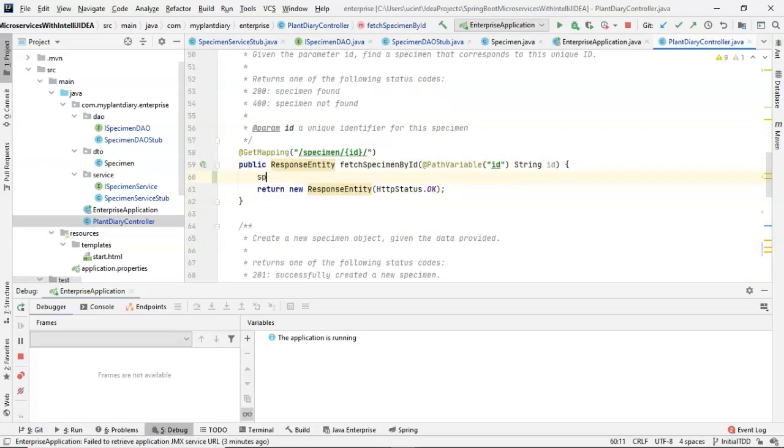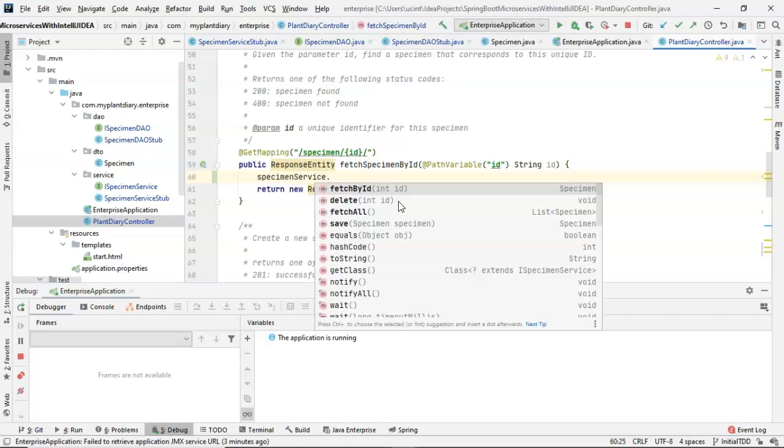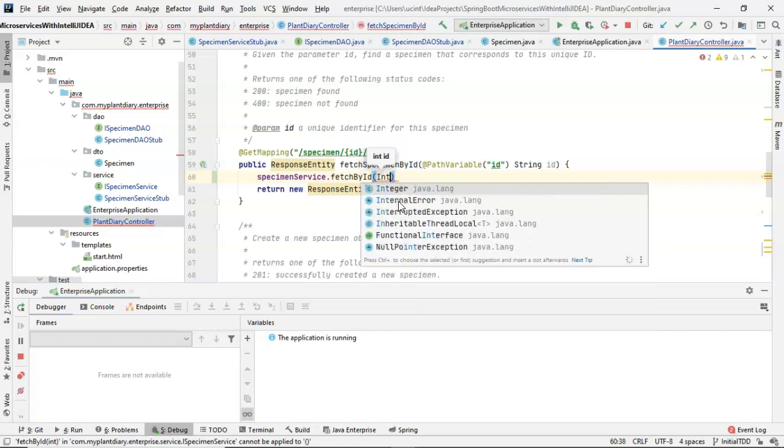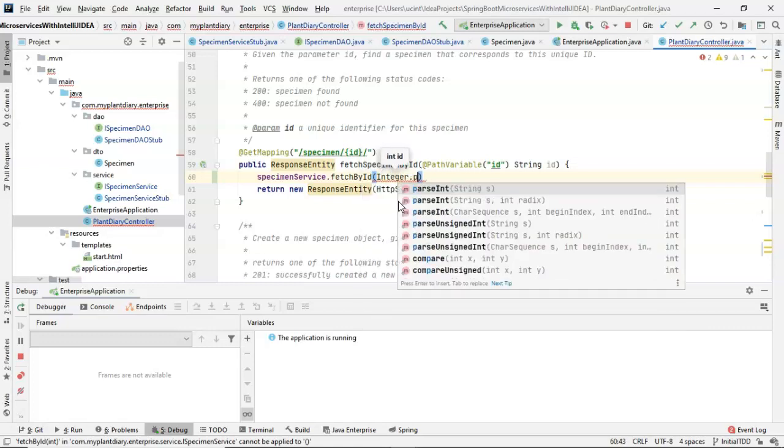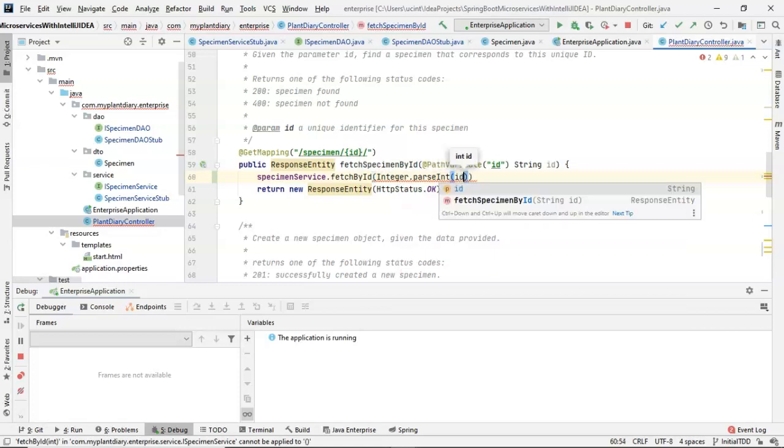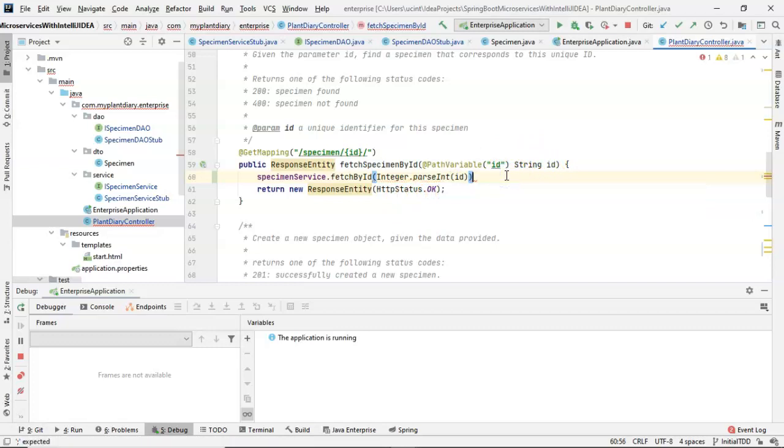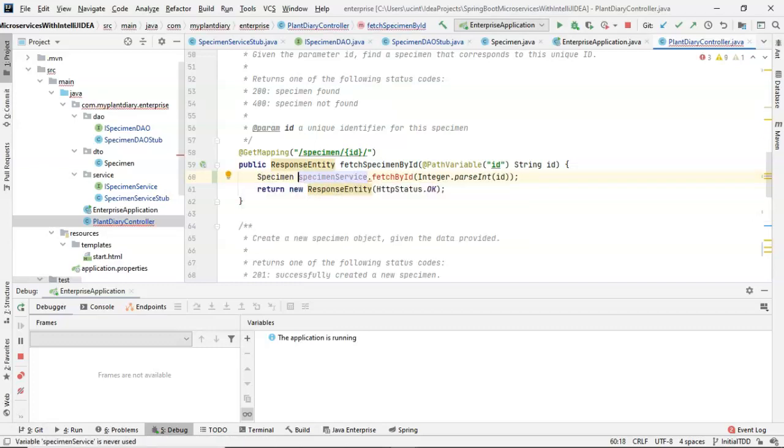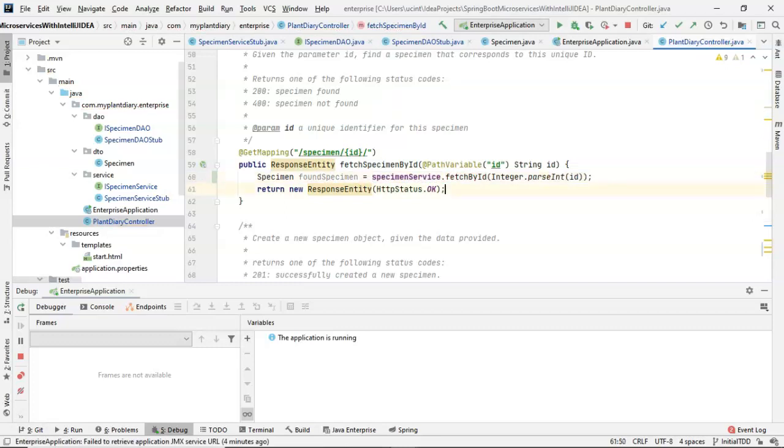Specimen service dot fetch by ID. And we simply pass in that ID. Now we know we need to convert the ID from string to int. So I'll say integer dot parse int. And we'll simply pass in that ID that we're receiving as a parameter variable up here. Once again, I probably should go back, refactor that, and make that just an int all throughout. But right now we'll keep that as string parsing to an int. So that will return to us a specimen. So we'll say specimen found specimen equals specimen service dot fetch by ID.